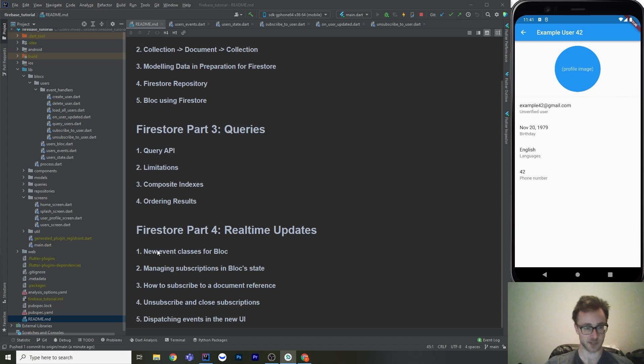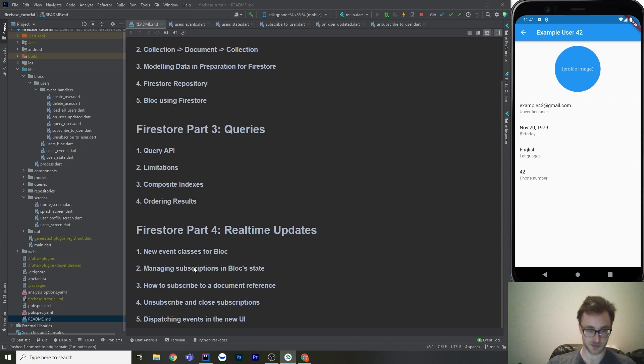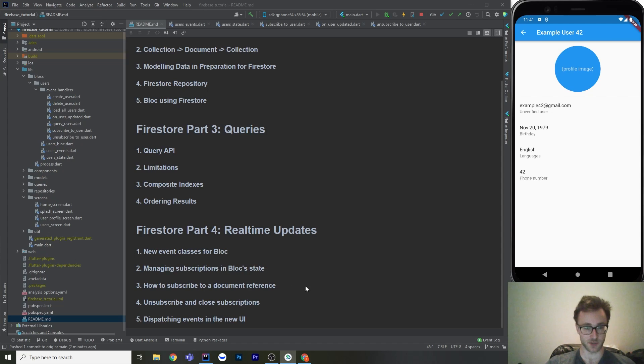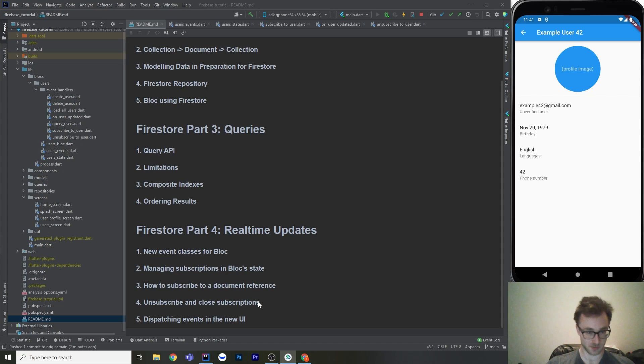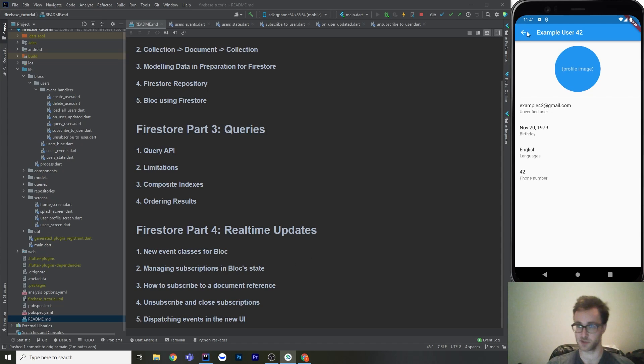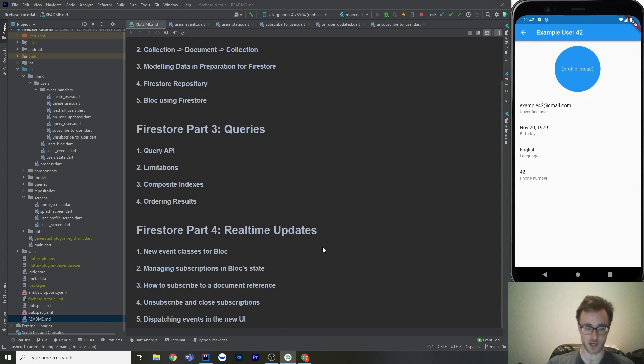So this is how we're going to do it. I'm going to make some new event classes for our block. Then we're going to show how I'm going to manage those subscriptions in the block state. And then we're going to look at the Firebase API and see how we're going to subscribe to a document reference. Then we're going to unsubscribe and close those subscriptions. And then look at the new UI, which is over here.